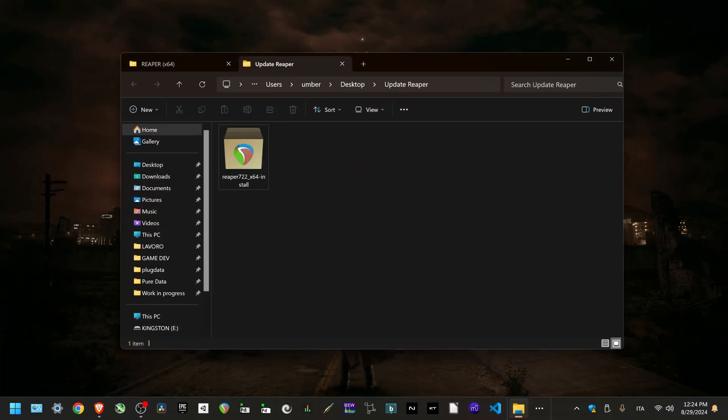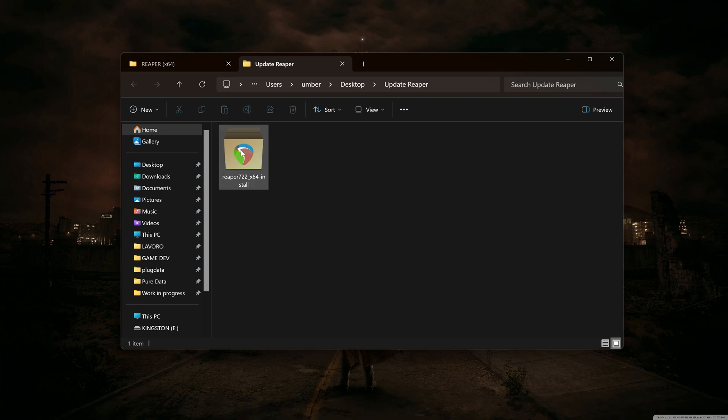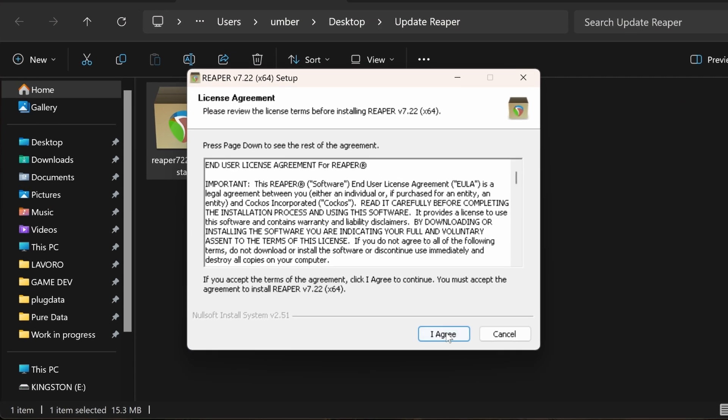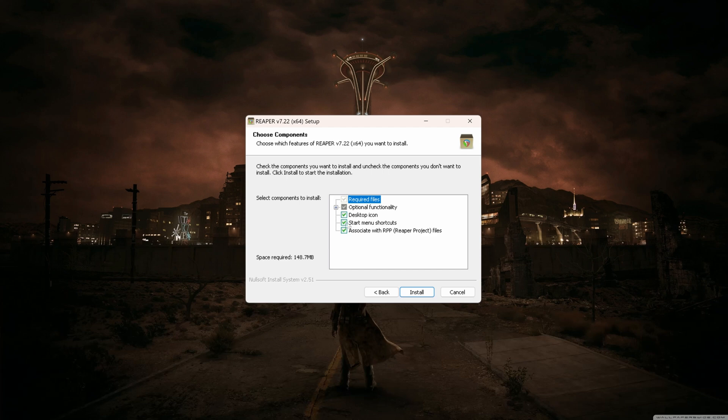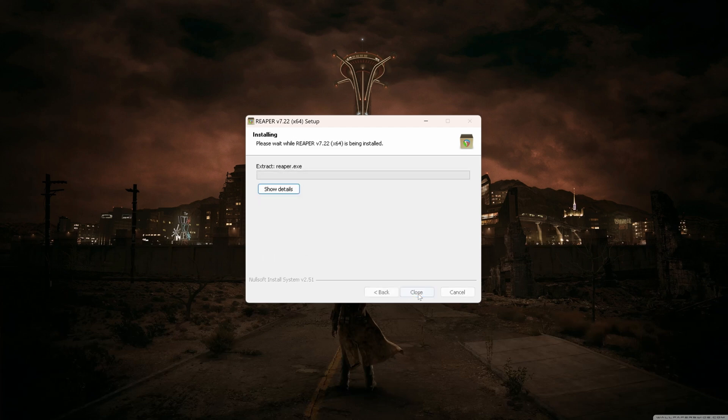Make sure that REAPER is closed. Okay, we can run the installer. I agree. It will automatically locate the folder where you already have REAPER installed, which on Windows is Program Files REAPER. Here I want everything except for the start menu shortcut, and we can install.